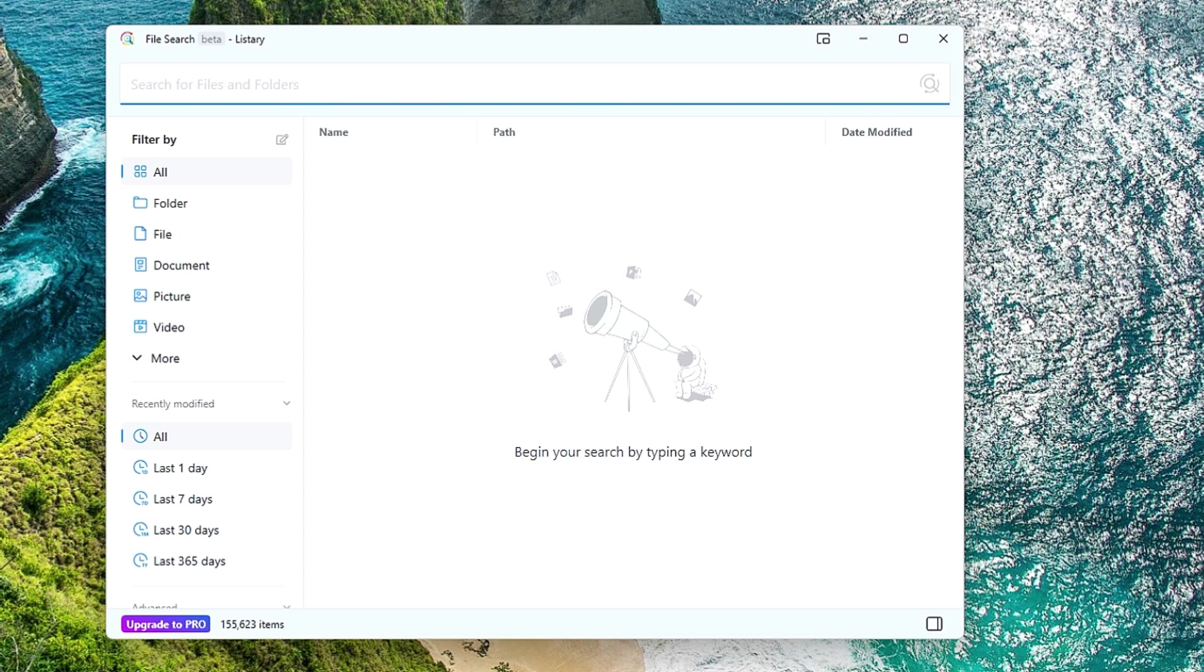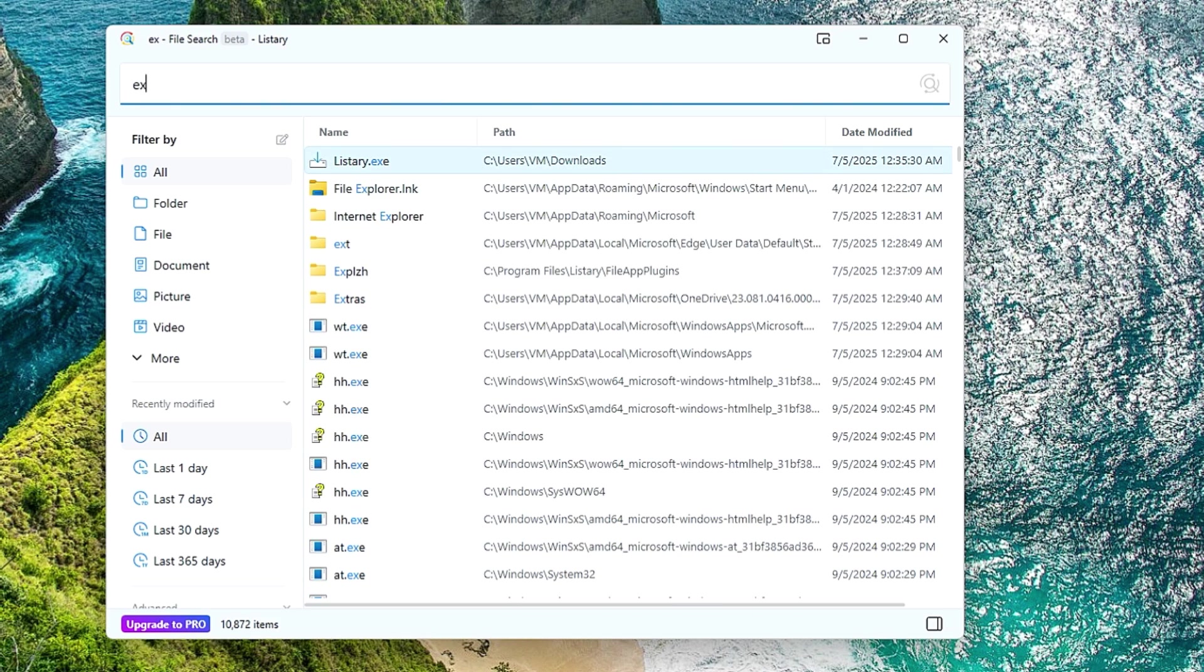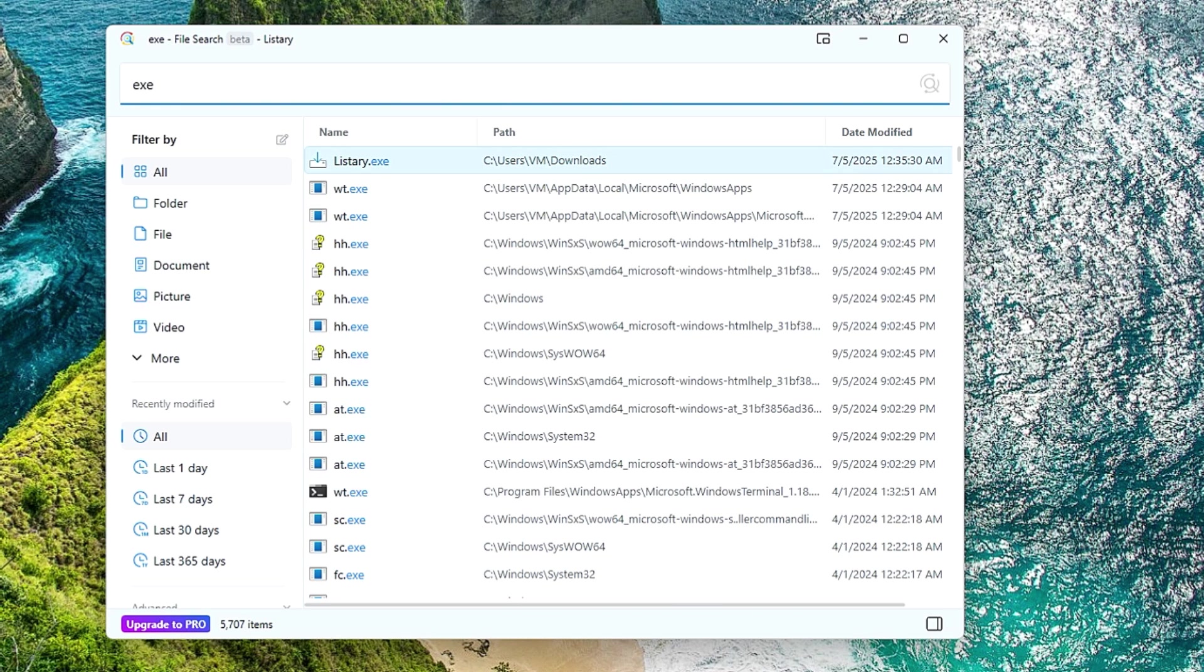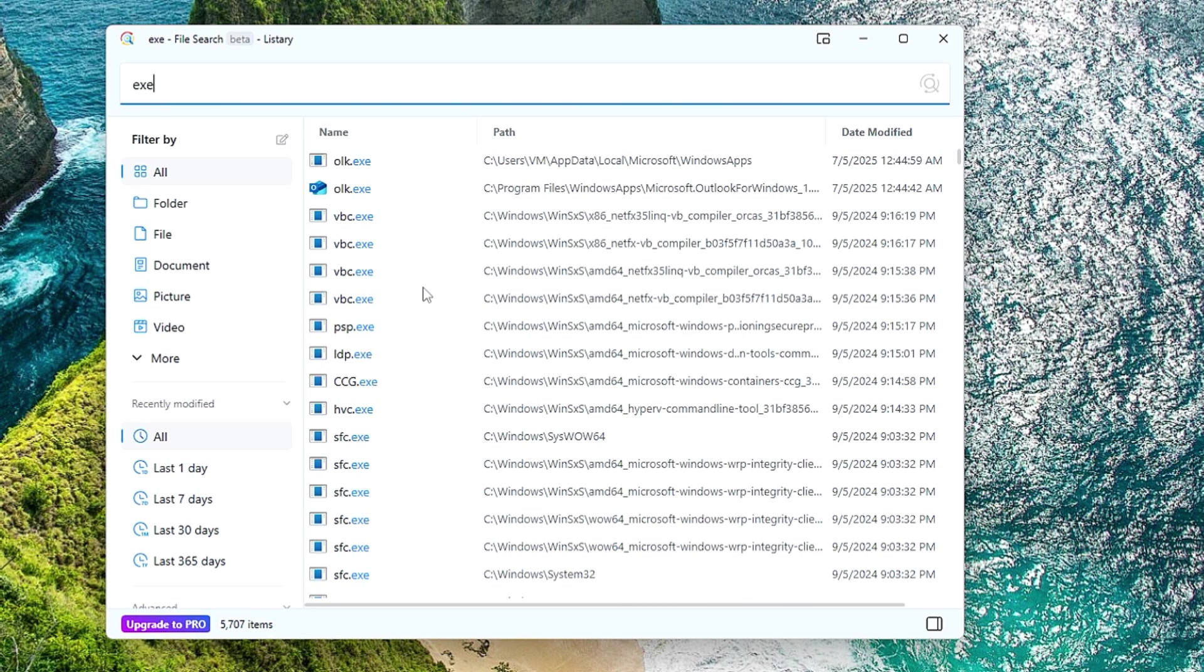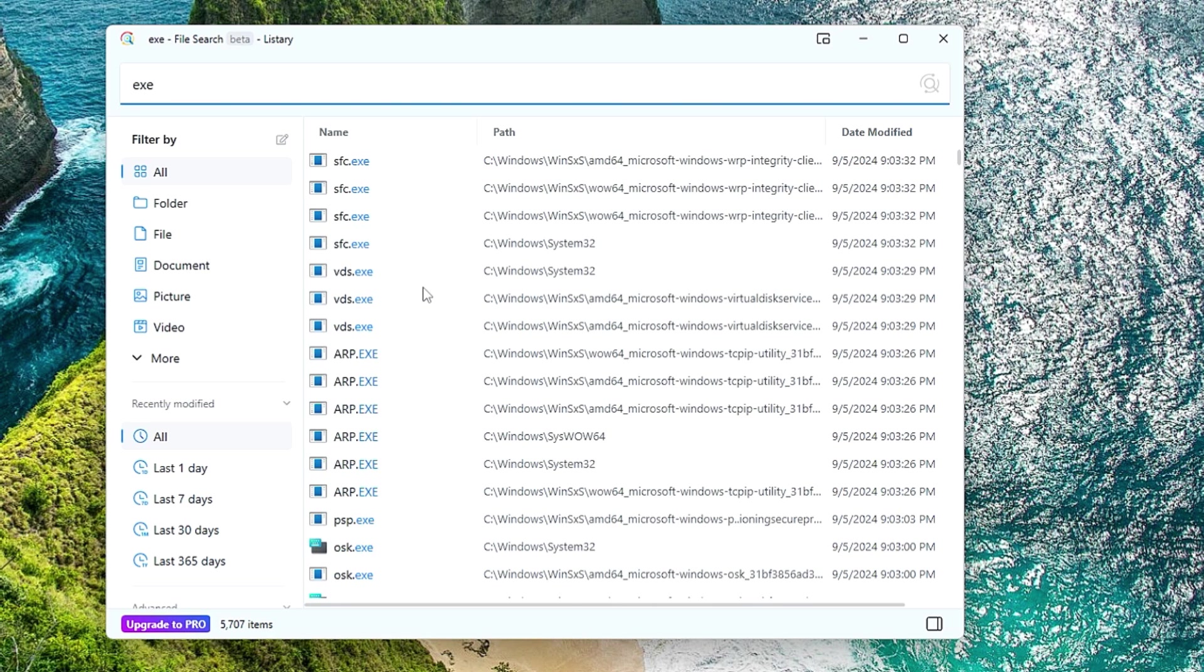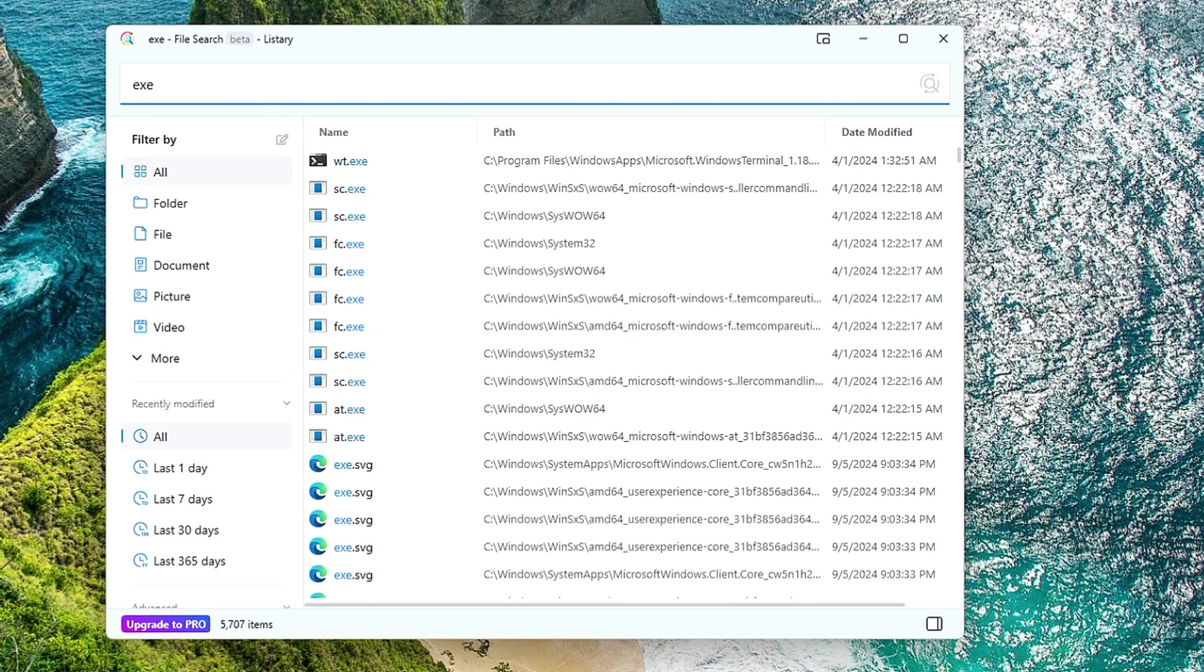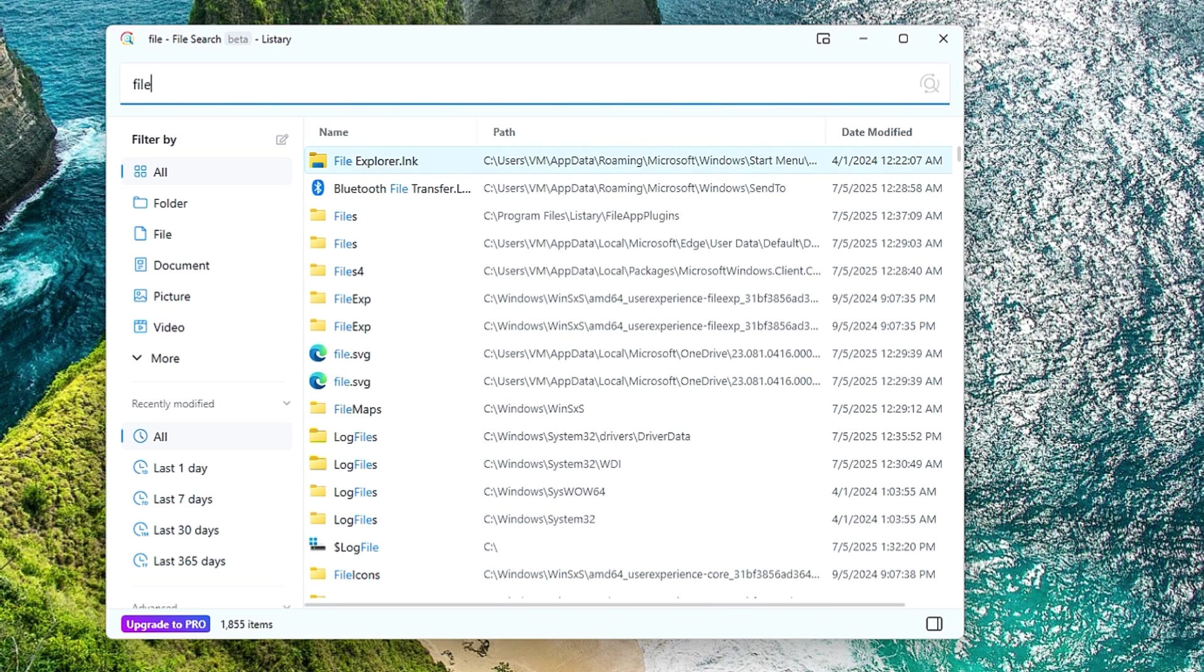So let's see, if I type exe it will display all kind of files related to the exe, and see how quickly it works and displays the entire result on your device. Similarly, if you have any kind of file, just type the name and if there will be any file by that particular name it will display you all kind of files.